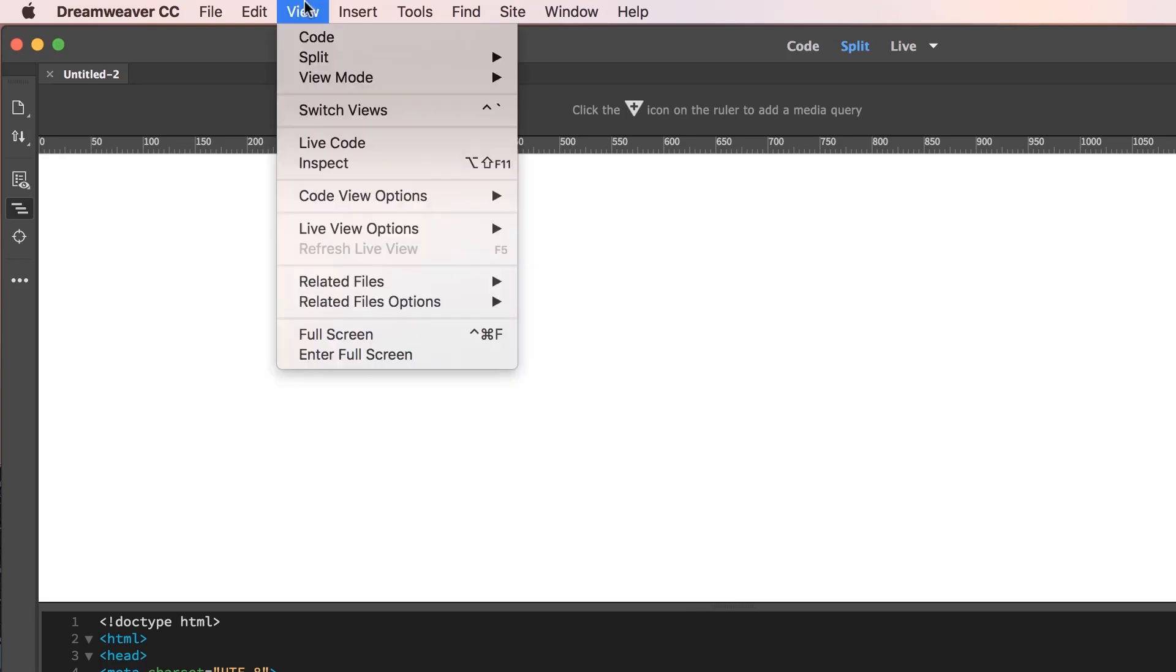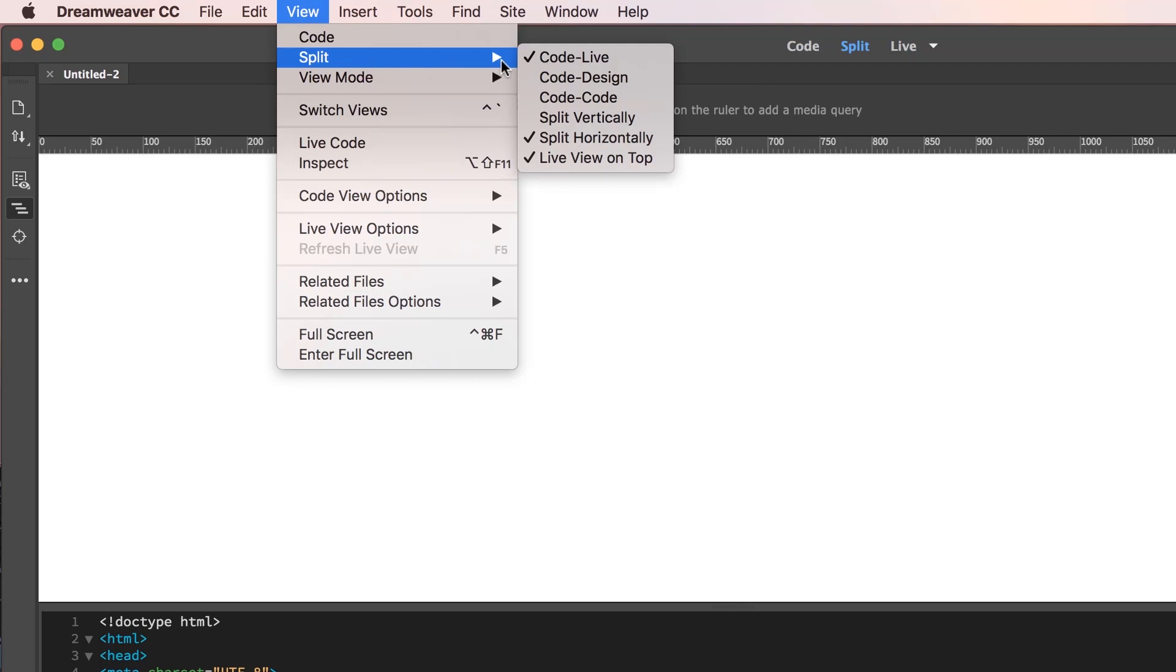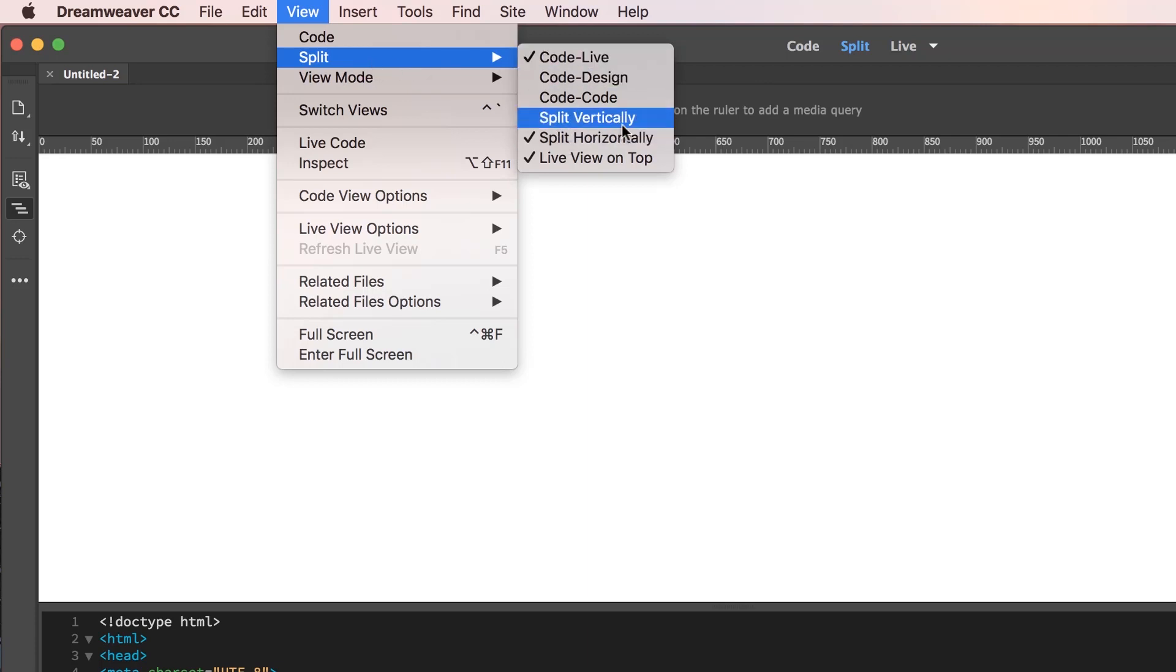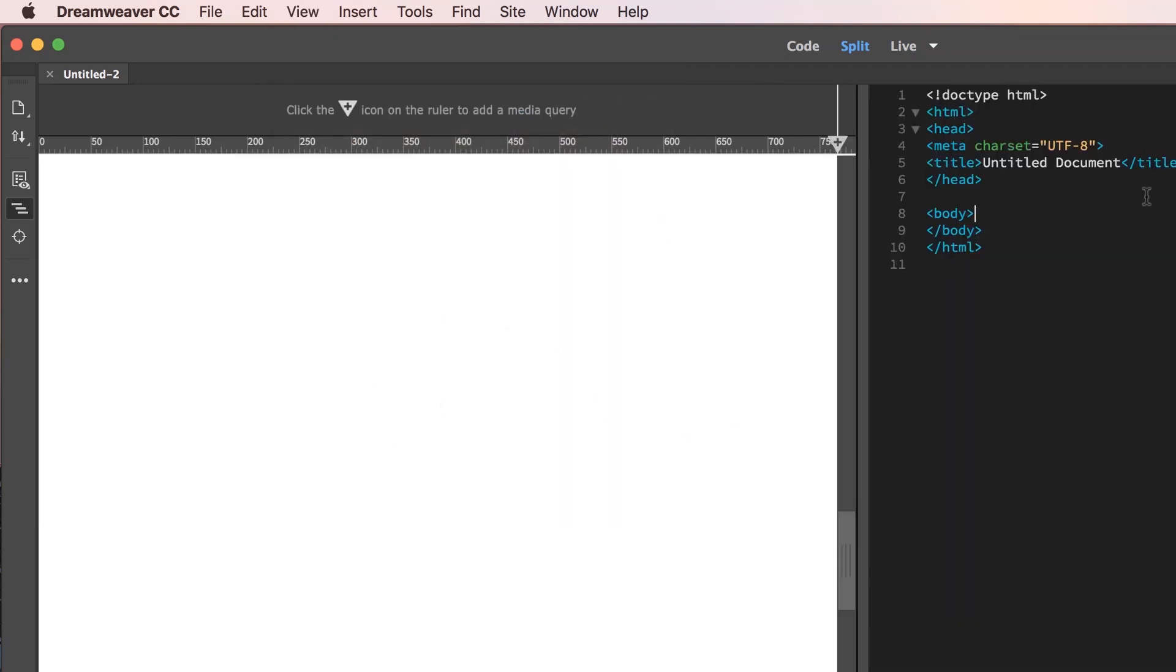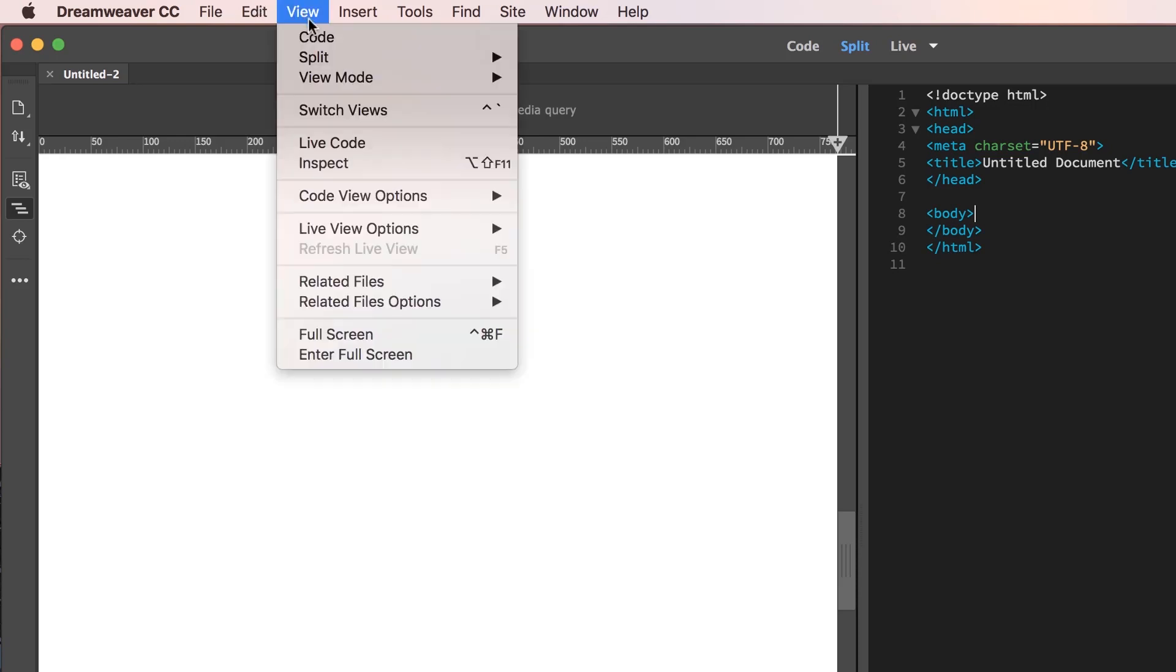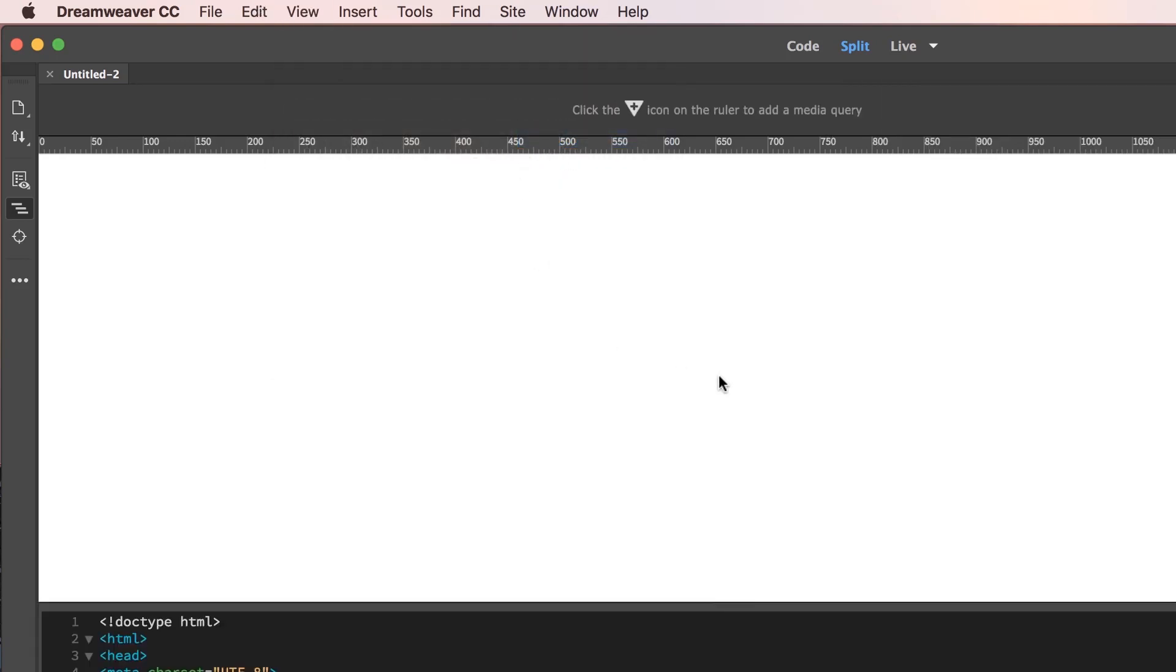So go up to View, and there's View Mode. And then there's this one in here called Split. And you can either split vertically. So you can see your website that side, and the code on that side. Either which way you like, but if you're going to follow me, let's work on the Split Horizontally.